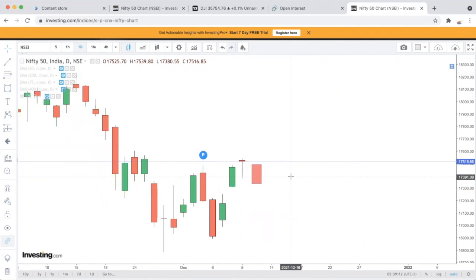इस वीडियो को end तक देखेगा — सारे logic, सारे levels discuss करूँगा। अगर आपके पास time नहीं है, तो वीडियो pause करके like कीजिए और watch later list में डाल दीजिए, ताकि आप free होने पर इसको देख सकें।